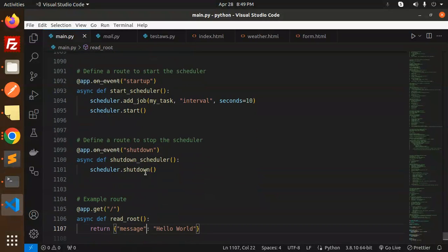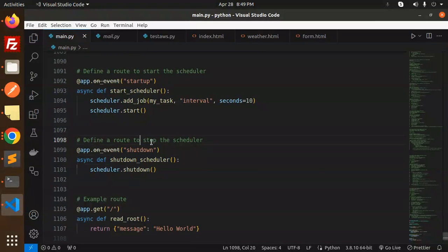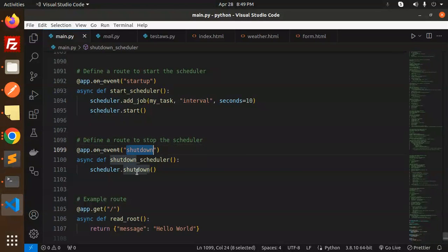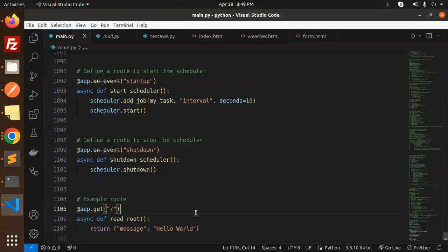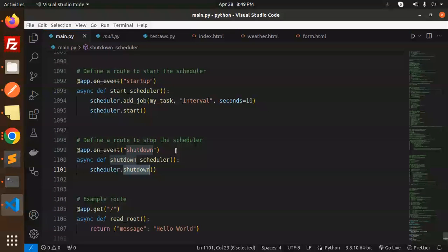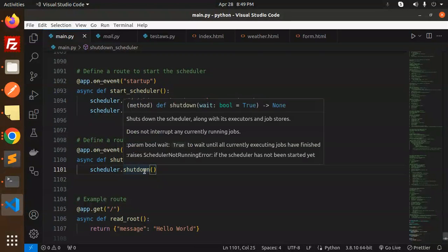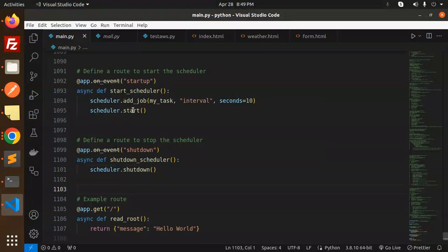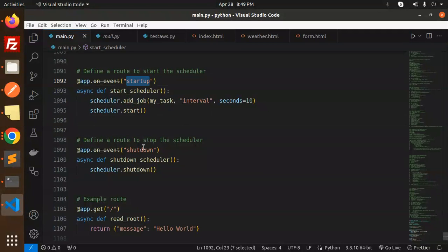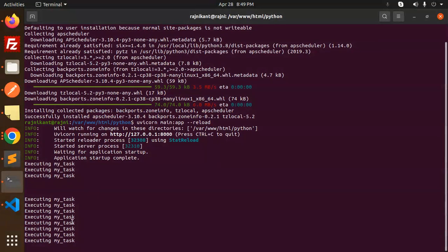Here event.shutdown scheduler. Basically define a route to stop the scheduler. This is shutdown scheduler and this is a basic route. If you want to shut down the scheduler, you can stop the scheduler with this. If you want to start the scheduler, it can be done with the startup, and if you want to shut down, you can go with this route.